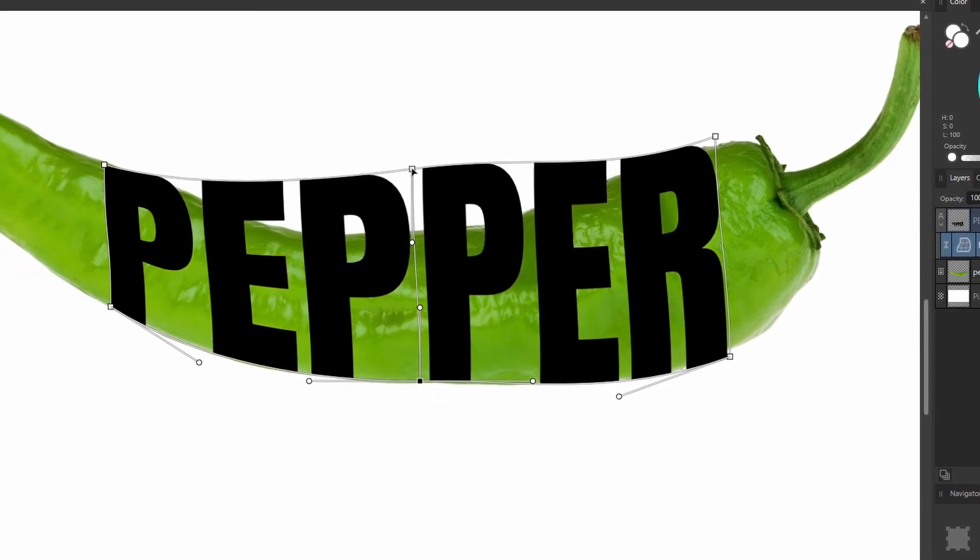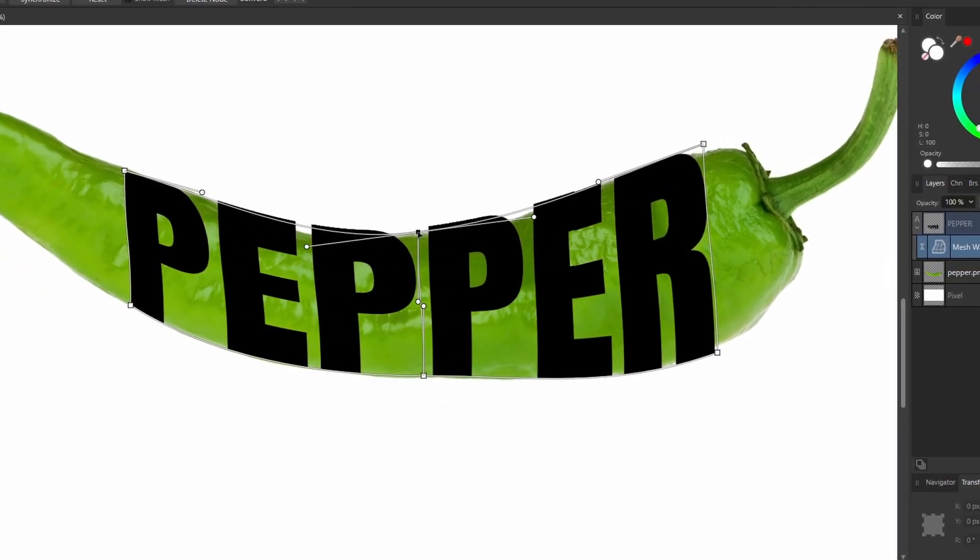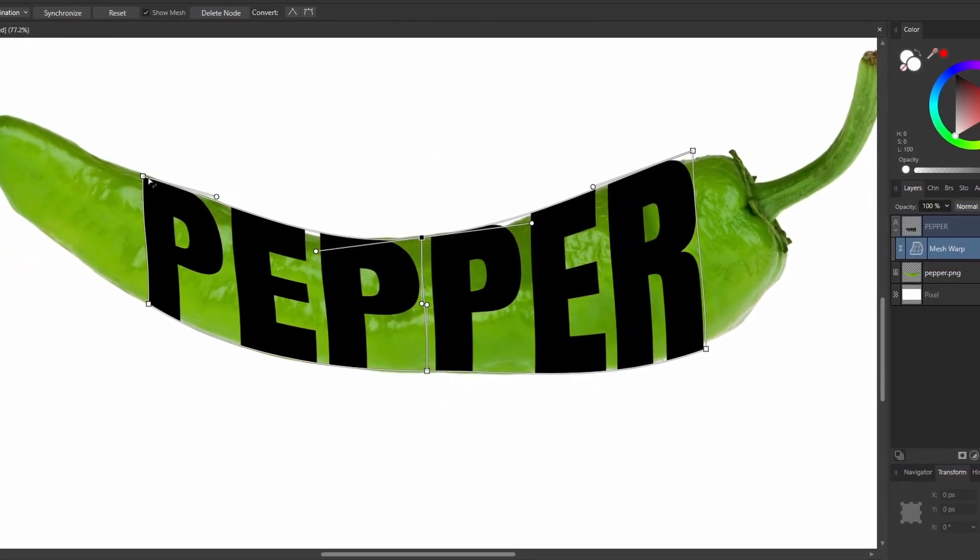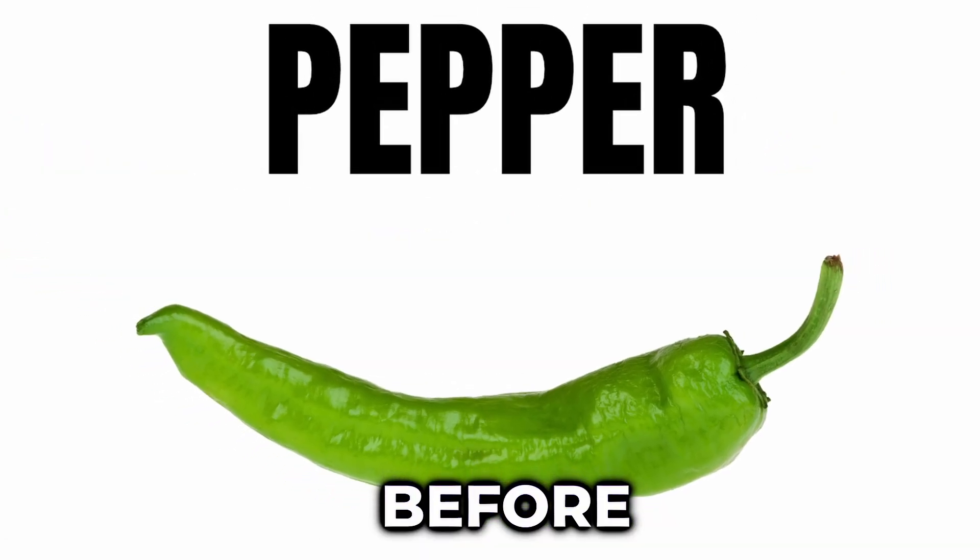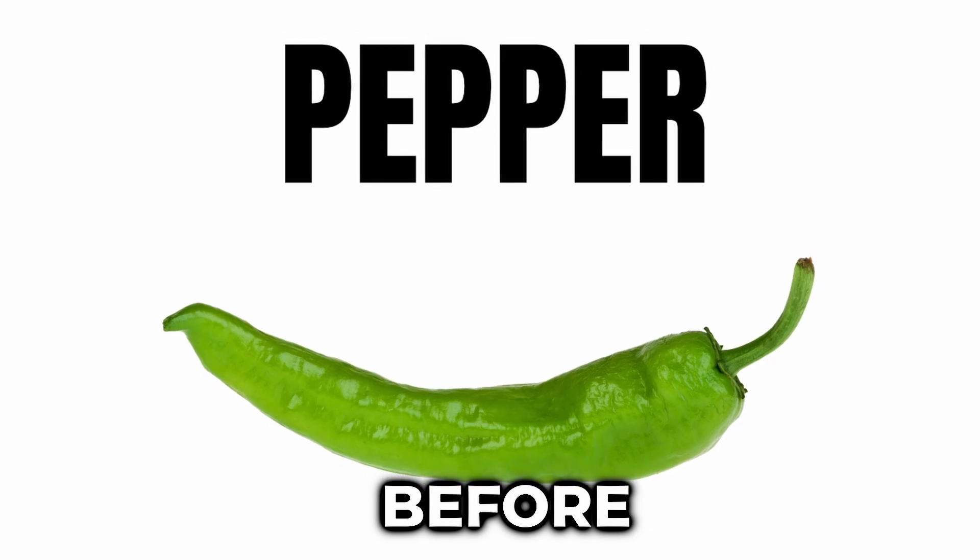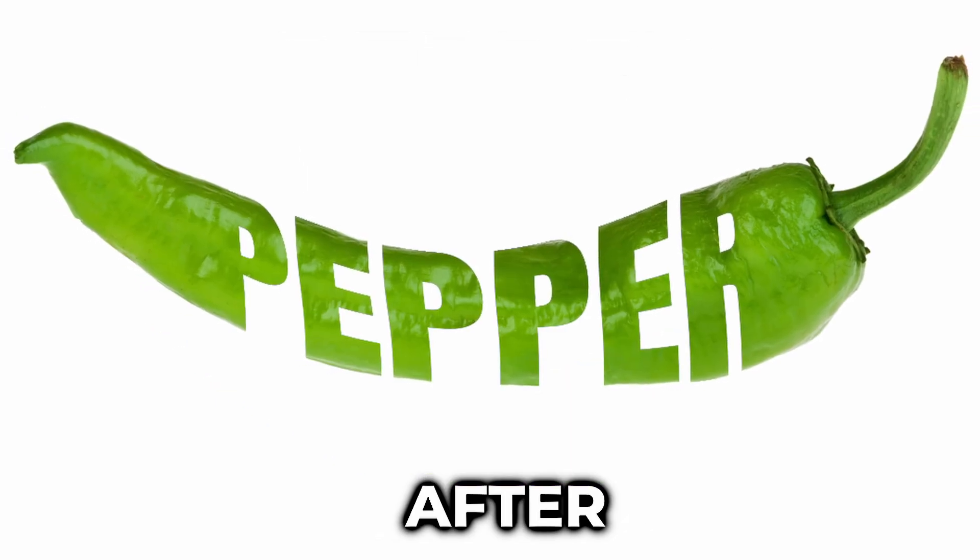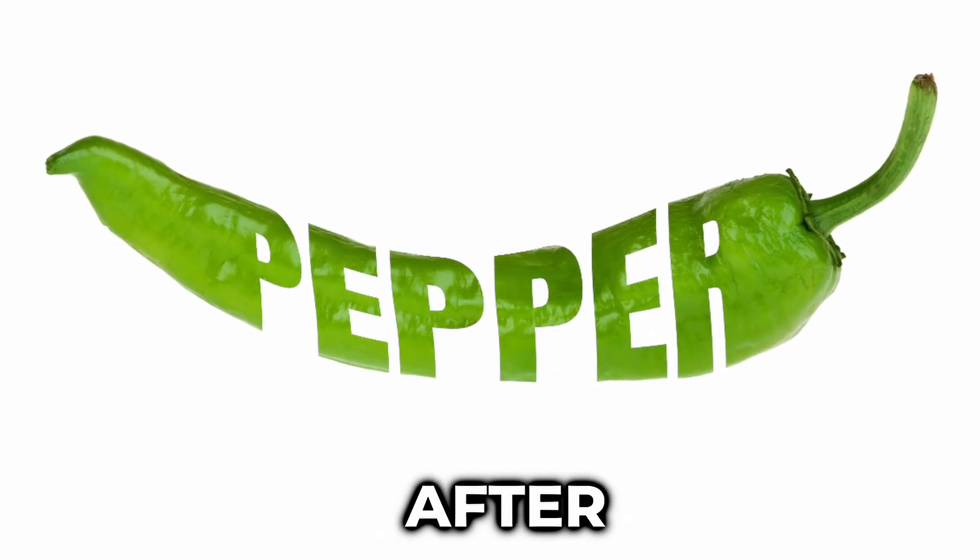In today's quick video, we'll look at how to create this cool text effect in Affinity Photo. You can start with an object that looks like this and add some text to it so it looks like this.